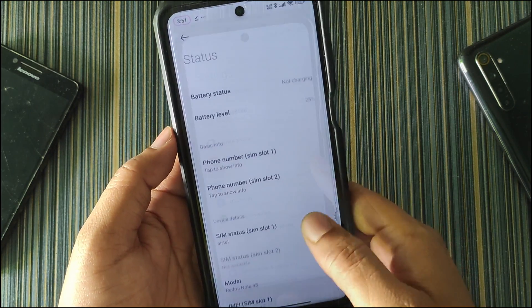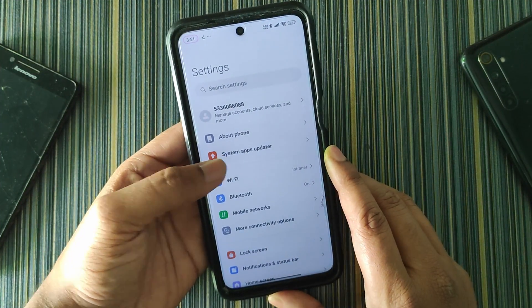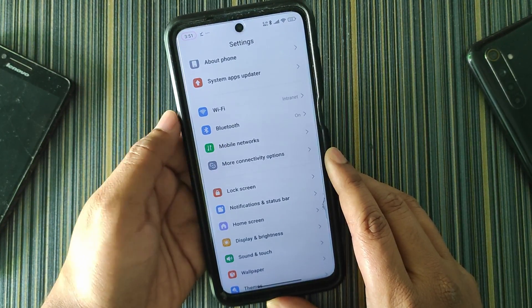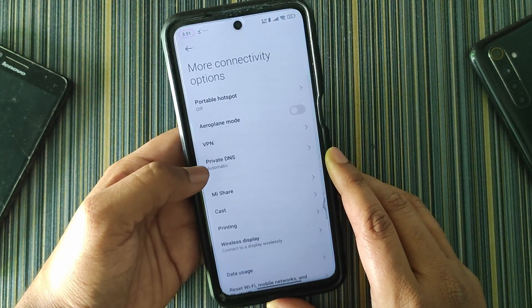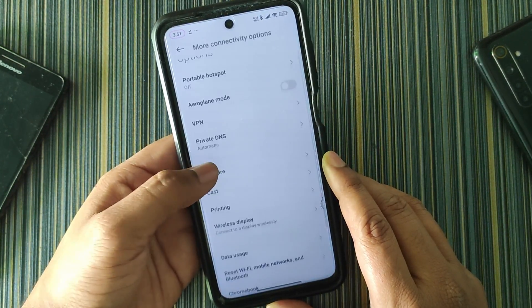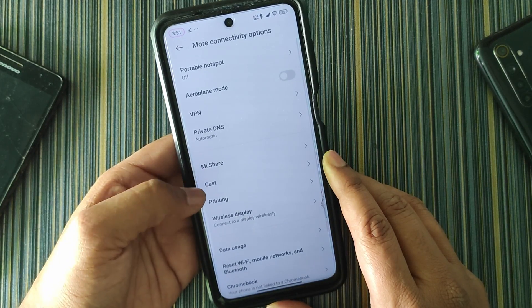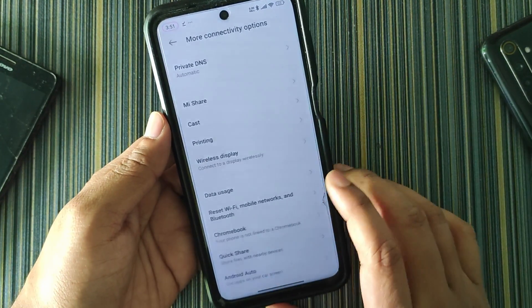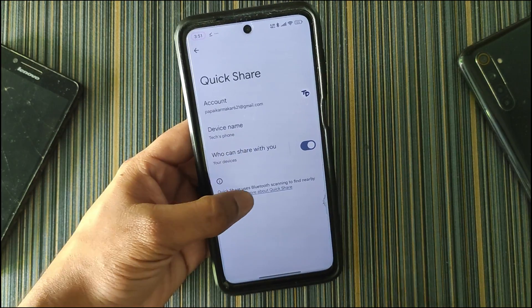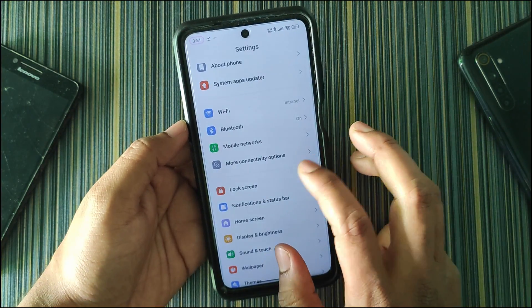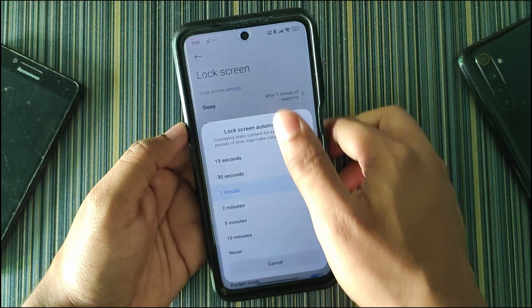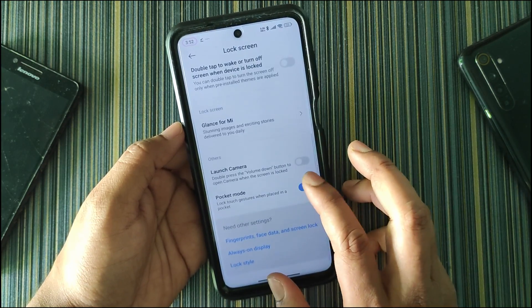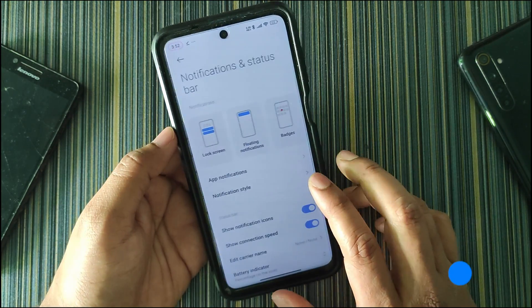Like MIUI, you get the system app updater, Wi-Fi, Bluetooth, mobile networks, and more. In additional connectivity options we get VPN, private DNS, portable hotspot, Mi Share, printing, cast, wireless displays, and Quick Share, which is working fine. In the lock screen section we get the lock screen wallpaper, Glance for Mi, pocket mode, and launch camera shortcut.